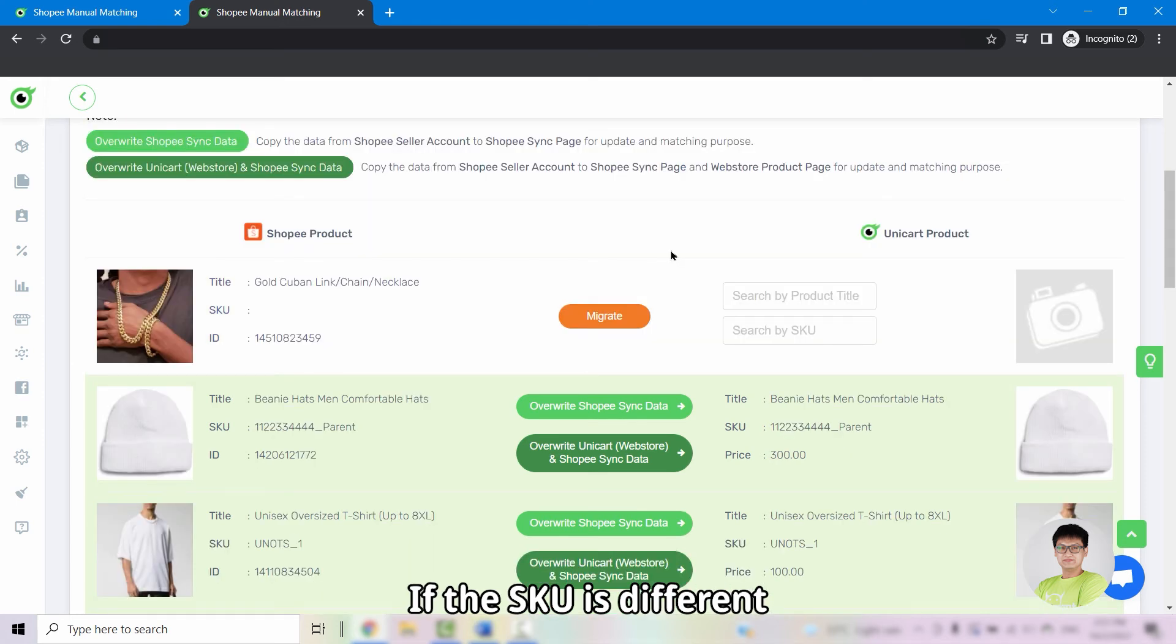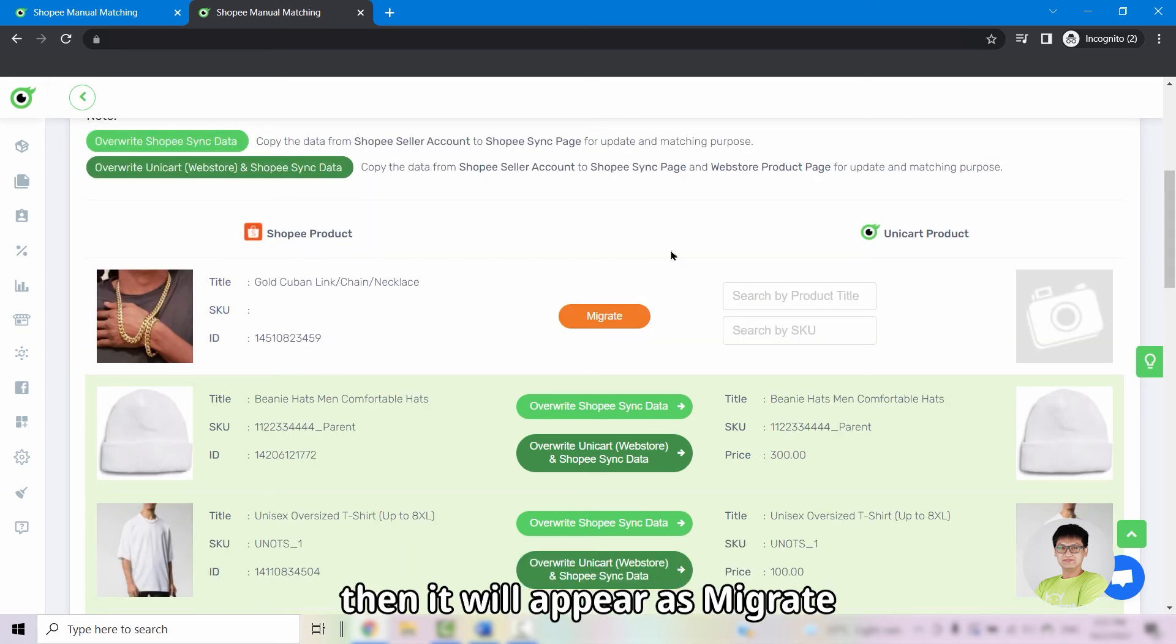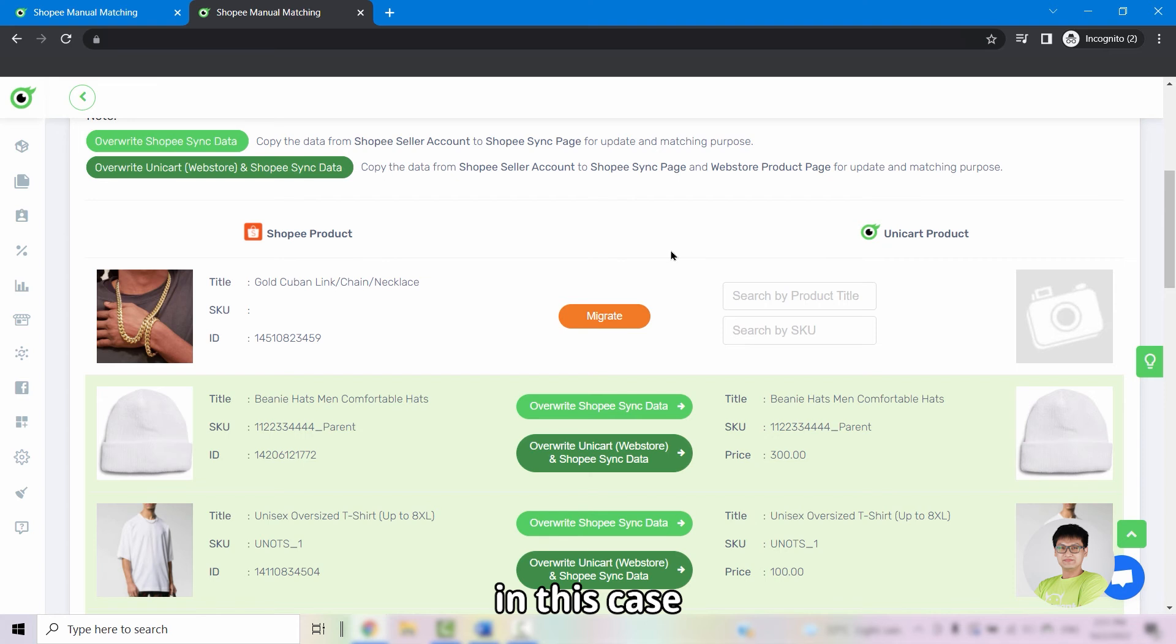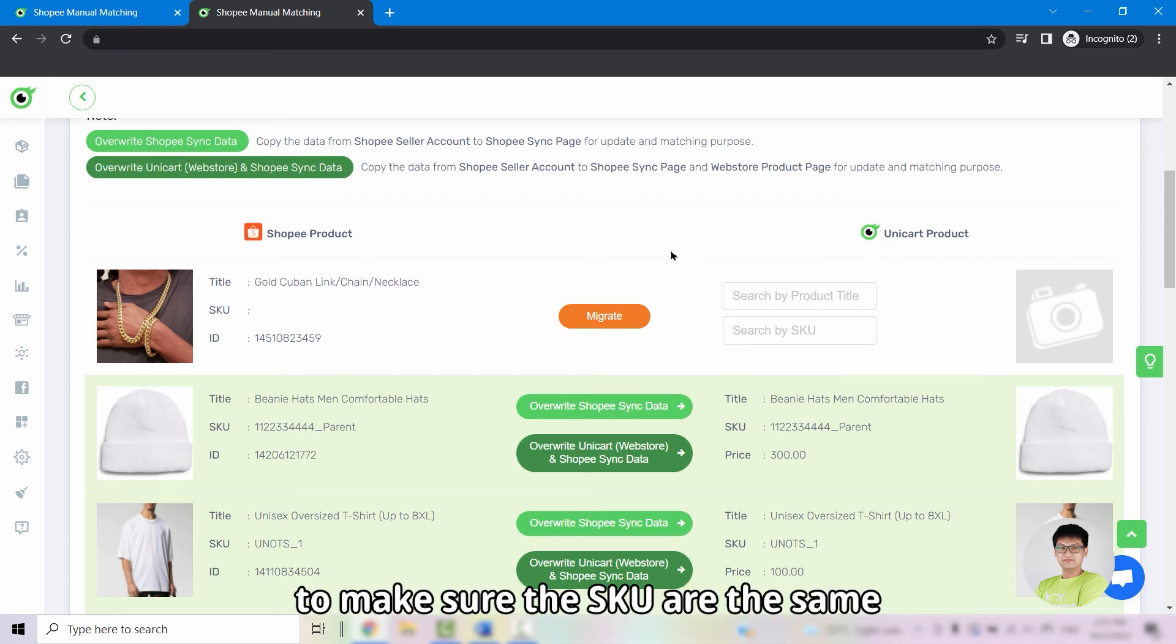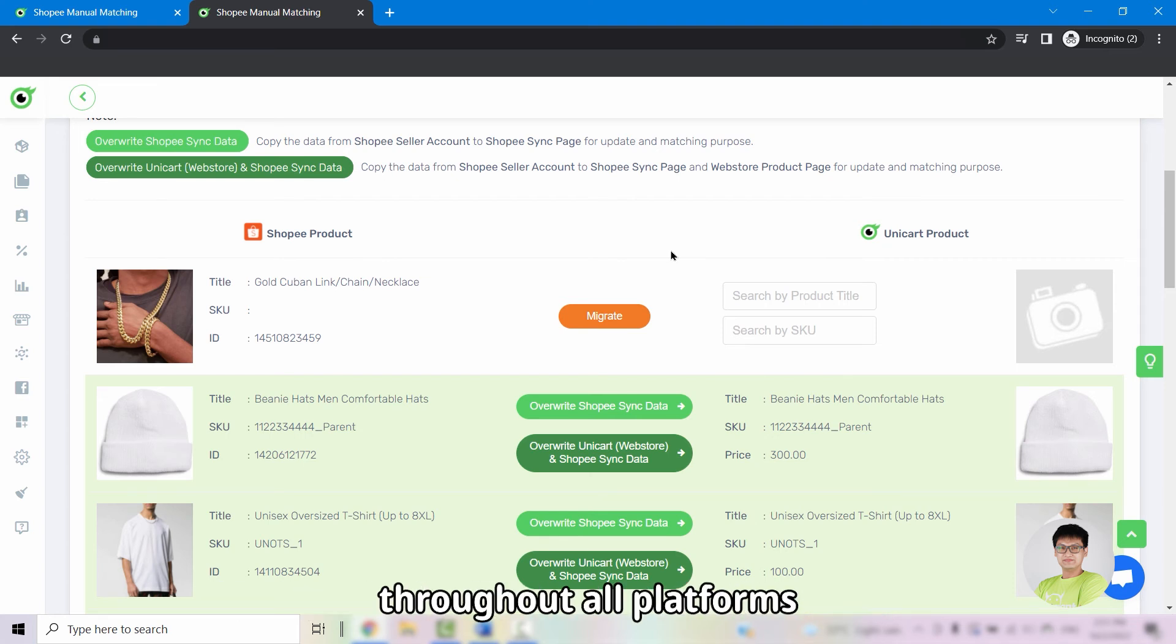If the SKUs are different, it will then appear as migrate. In this case, kindly edit the SKU from either one platform to make sure the SKU are the same throughout all platforms.